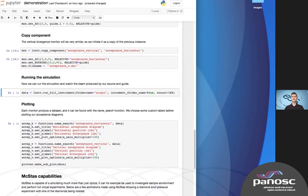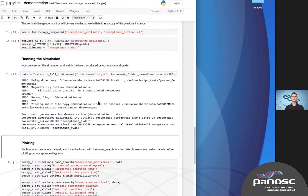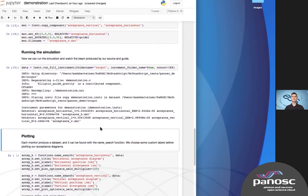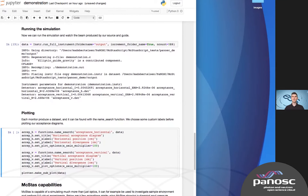Now we are ready to run our simulation. We can get the data out as an object directly into the Jupyter notebook. It will contain data sets and metadata, and behind the scenes there are NumPy data arrays that can be accessed. The simulation is complete and the data is loaded — now we can plot it.